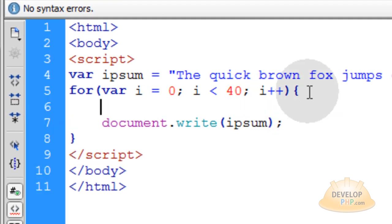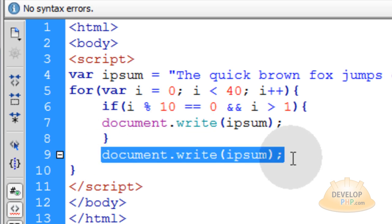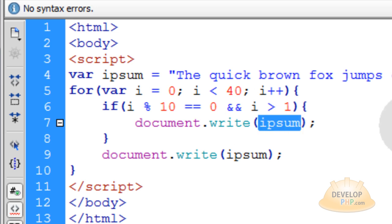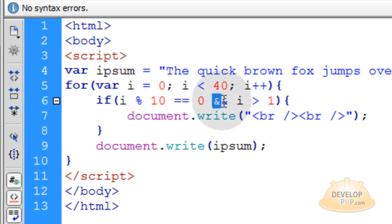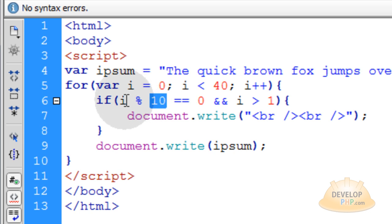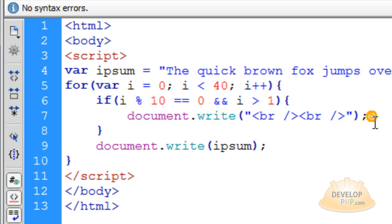I'm going to use an if condition. Pop in the if condition, go down two lines, close off the curly brace, and make sure we leave the ipsum write line in place so it writes every time the loop runs regardless of what's happening in the if condition. In the if condition we want to put in two break tags to create a double line break. The if condition has two parts joined with the and operator: if i modulus 10 equals 0 — meaning i is divisible by 10 — and if i is greater than 1, then and only then do we write the double line break to make a new paragraph.